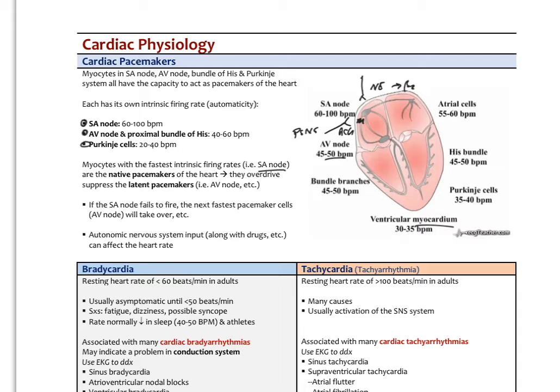In fact, every time you take a breath in, your sympathetics fire a little bit faster and your heart rate speeds up just a little. Then as you exhale, your parasympathetics kick in and your heart slows down just a little — that is actually a normal finding. In some younger patients and athletes this difference might be really noticeable. That's called a sinus arrhythmia — it has to do with the sympathetics and parasympathetics firing rates on the SA node.